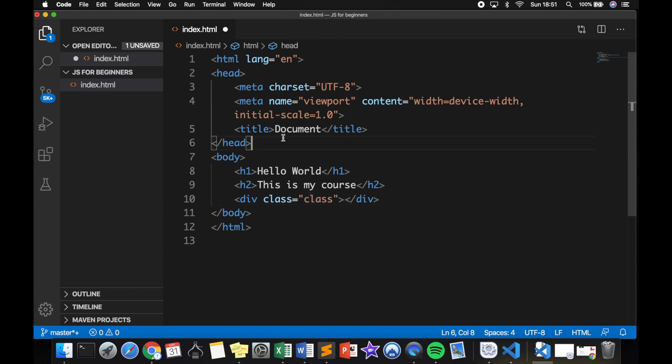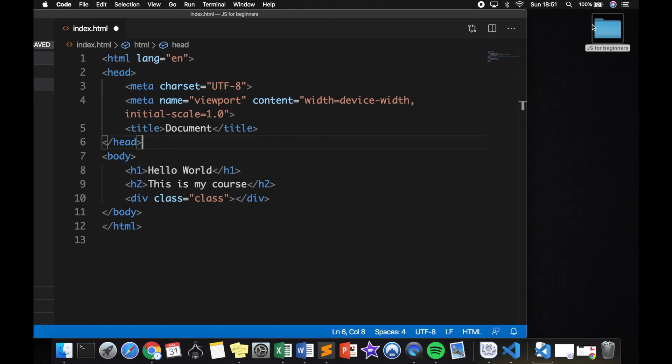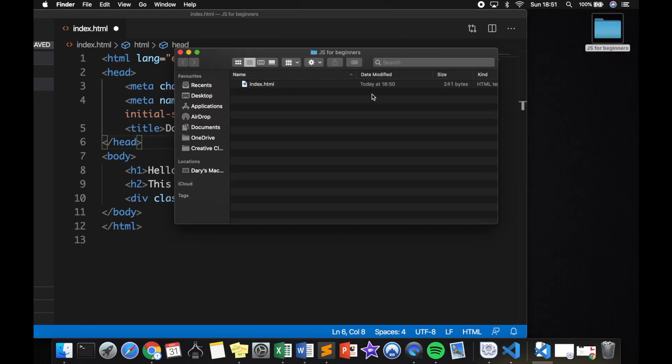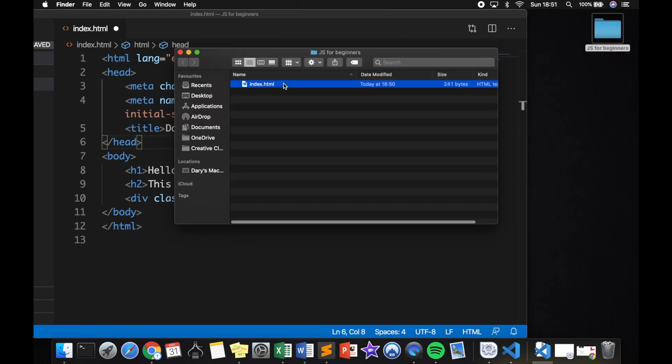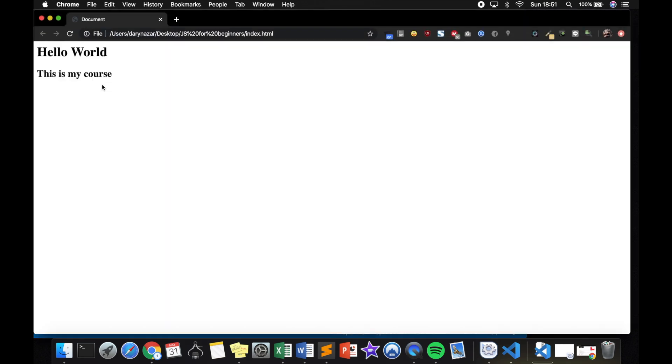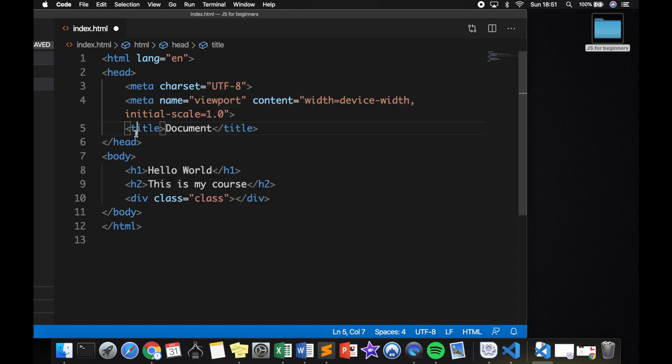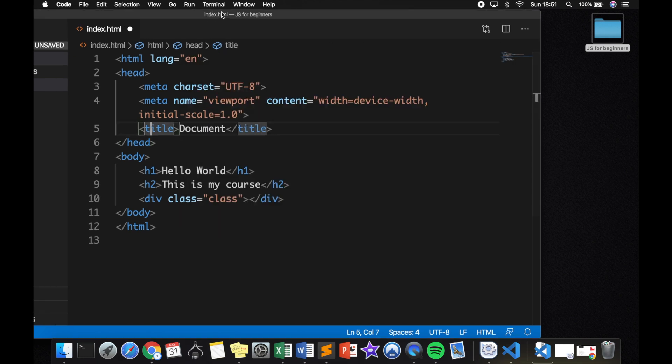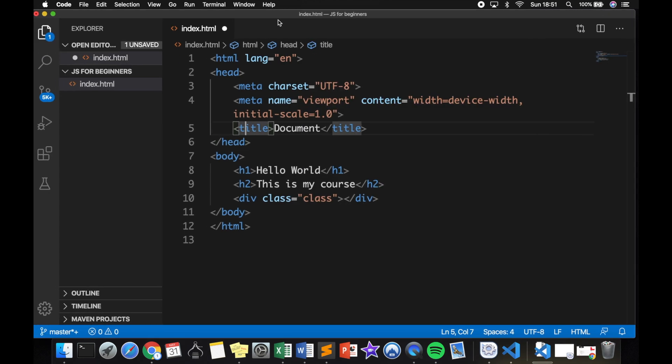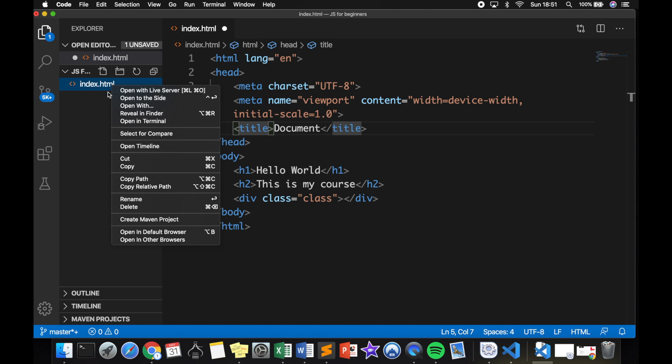If you have created web pages before, you know that if you go back to our folder, let's open it, right click on the file, click on open with, and let's say Google Chrome, the page will be opened in Chrome. But since we have installed Live Server, we could basically go back. So let's close off the Chrome, go to the file that we have, right click on it, and click on Open with Live Server.